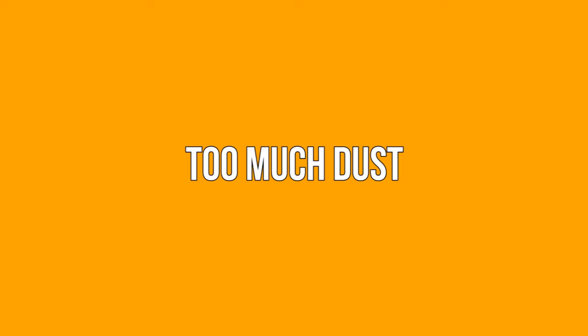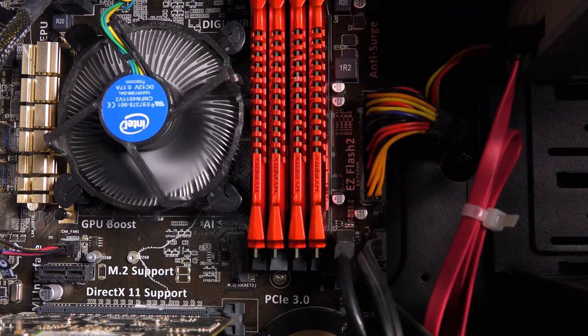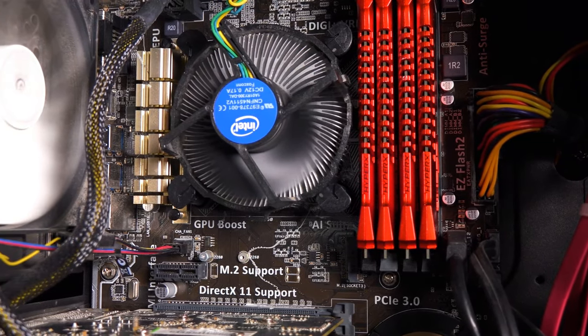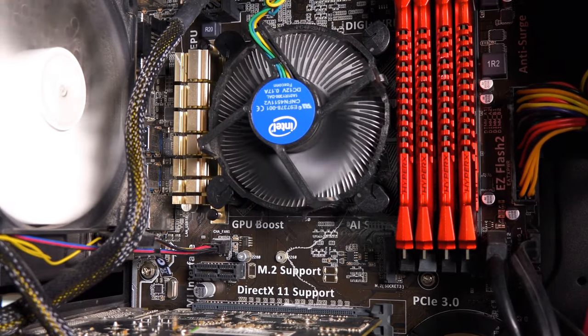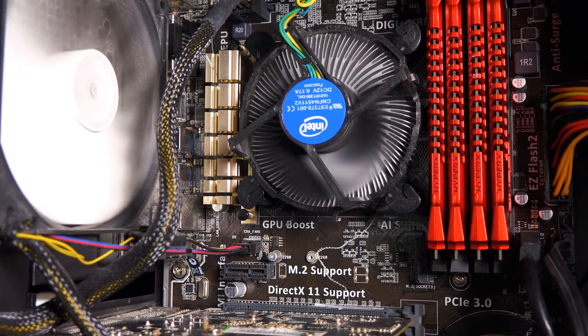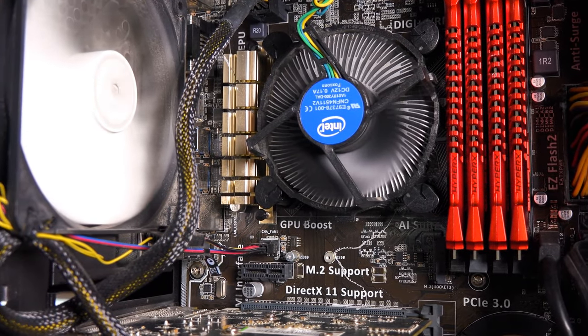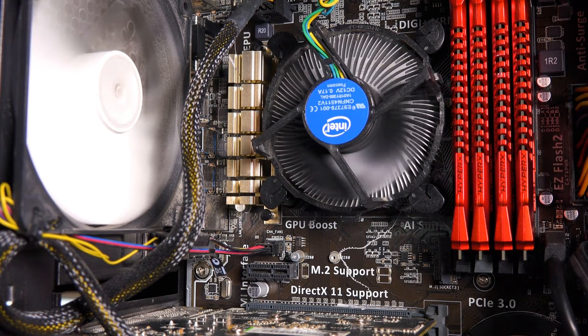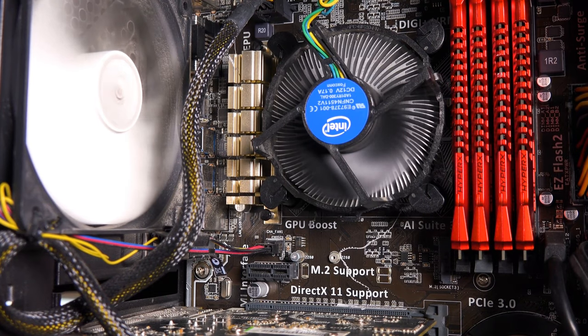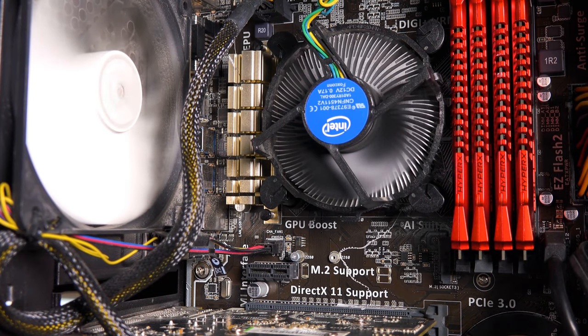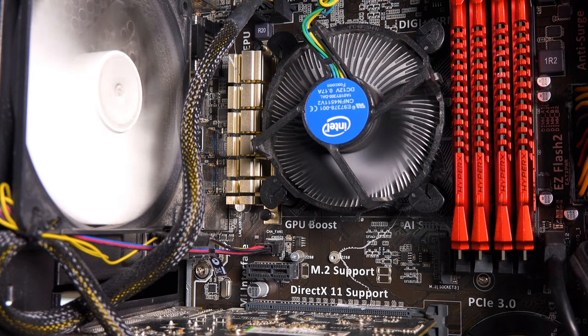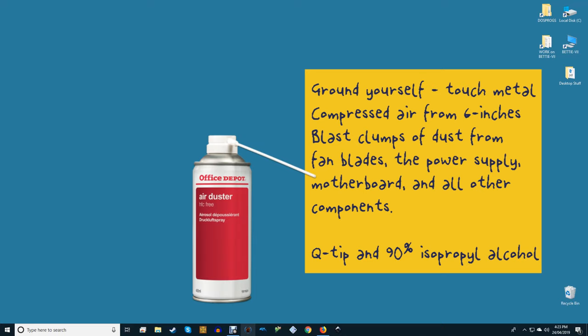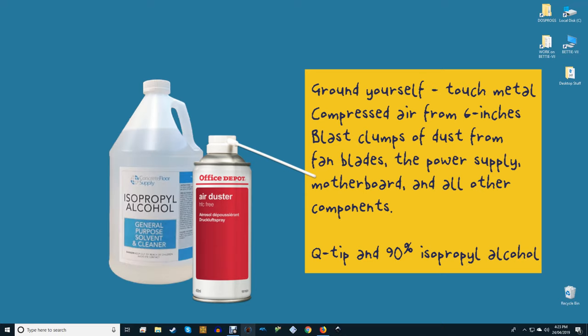Too much dust. Cleaning your computer out can do wonders for the temperature gauges. If your fan speed sounds way too high you may need to open up your PC and clean it out. Too much dust can clog fans and heat sink fins but fortunately cleaning the inside of your computer is very easy. Ground yourself by touching metal to avoid electrical discharge to computer parts. Using compressed air from a 6 inch distance, blast away clumps of dust from fan blades, power supply, motherboards and all other components. For hard to reach places use a q-tip dipped in 90% isopropyl alcohol.